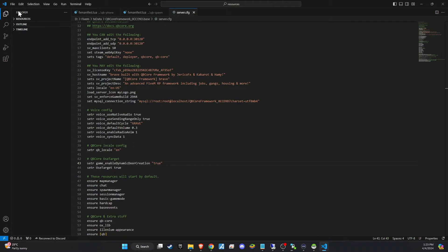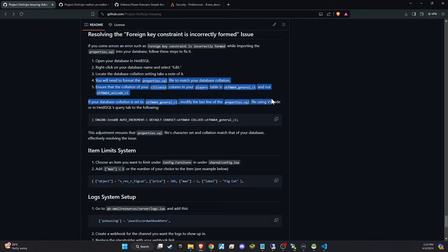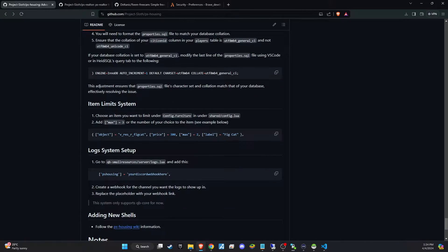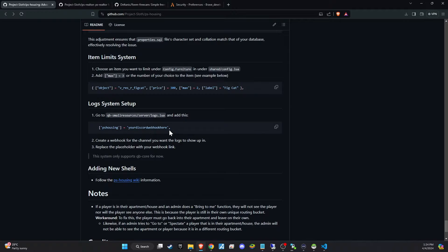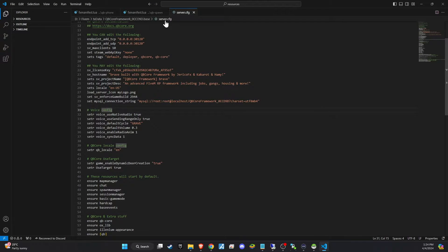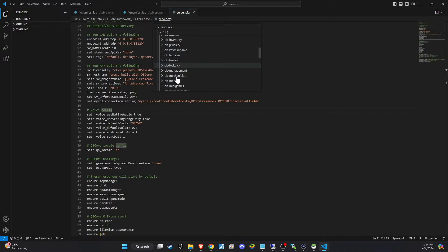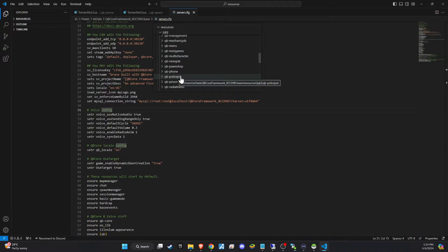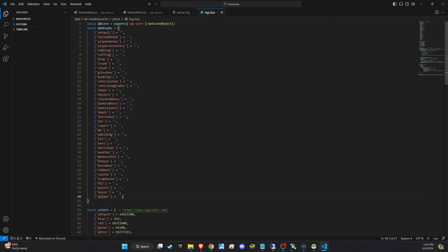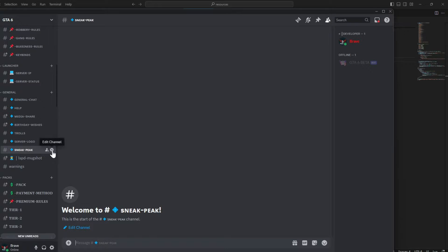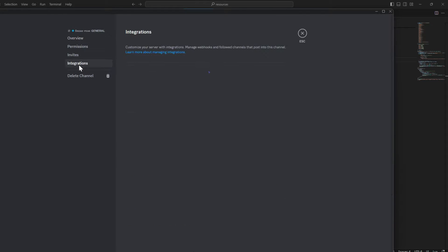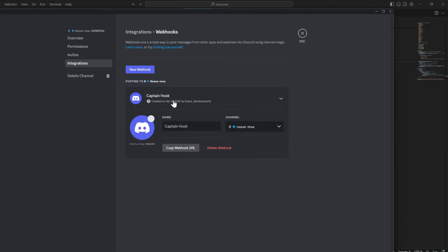Next, it's important to review how your database is configured and make any necessary adjustments. This ensures that the housing system interacts correctly with your server's data storage and retrieval processes. Finally, we'll set up webhook logging. Navigate to small-resource-slash-server-slash-log and insert the code snippet from GitHub here. Then create a webhook and enter its URL in the designated spot. Webhooks are a powerful tool for logging and monitoring server events in real-time, offering valuable insights into how your new features are being used and any issues that may arise.